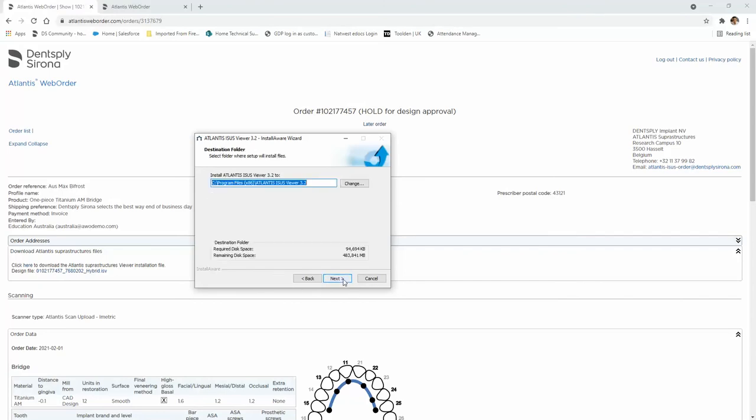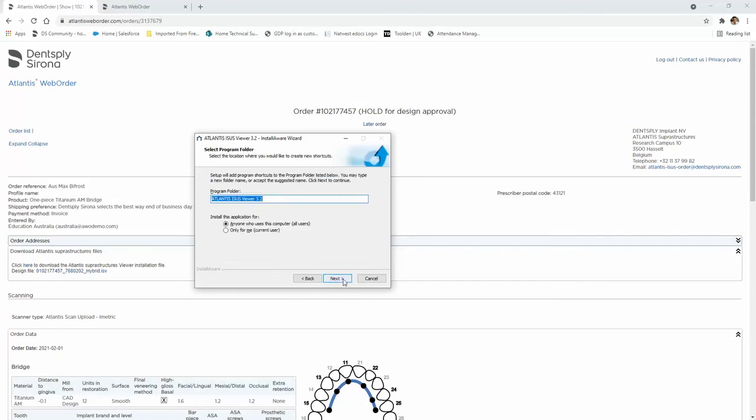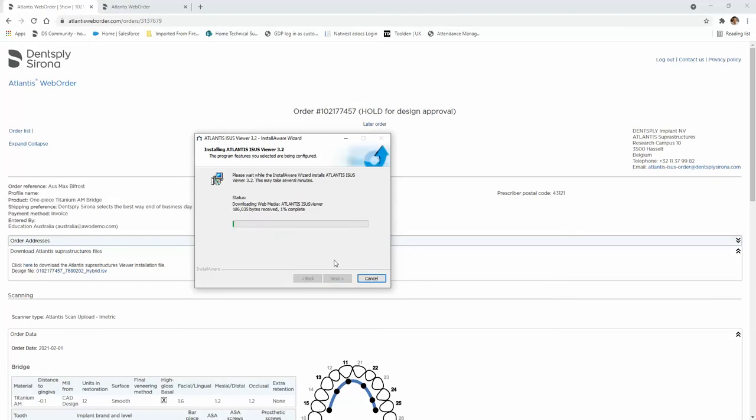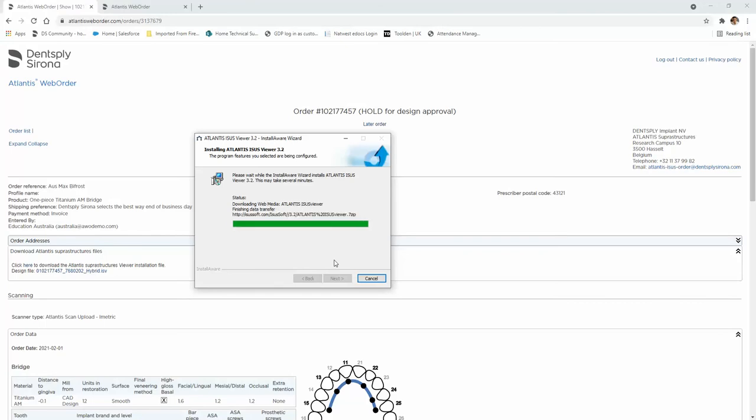Click on next. Allow for all users to use the software on this computer, and then click on next until the installer completes.